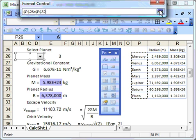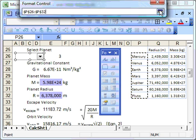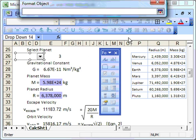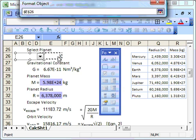So it's going to be taking a value from that input array. And the cell link is going to deposit the lookup value in this cell here, E26.